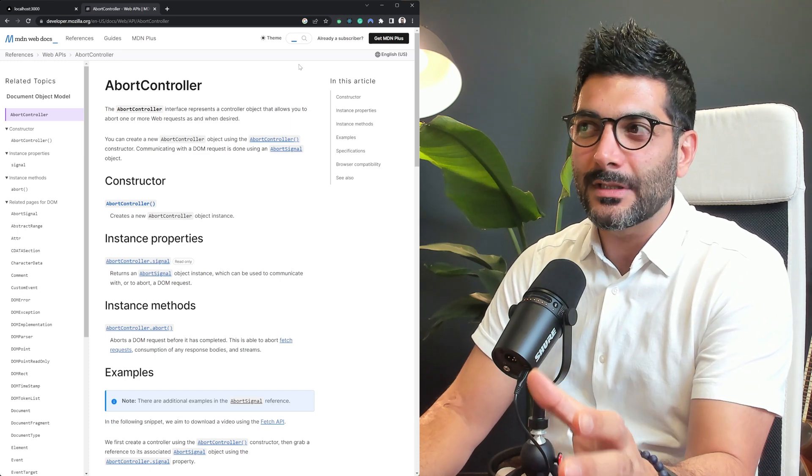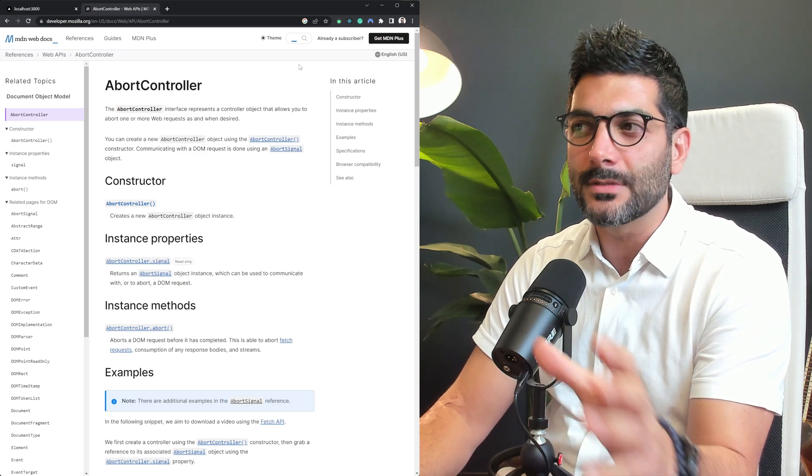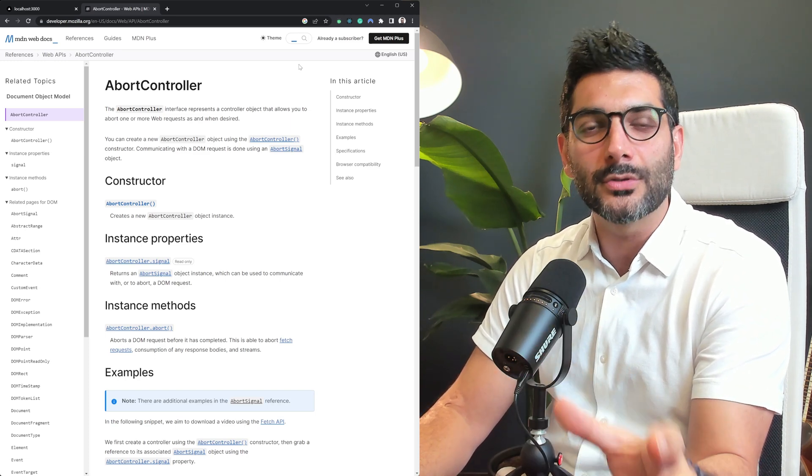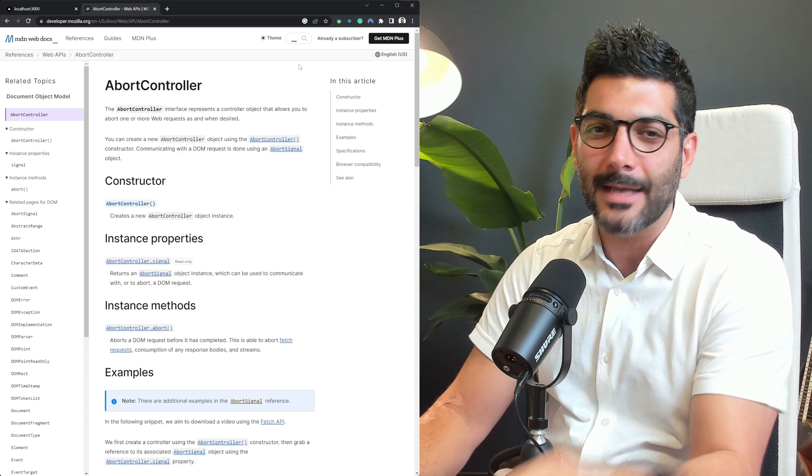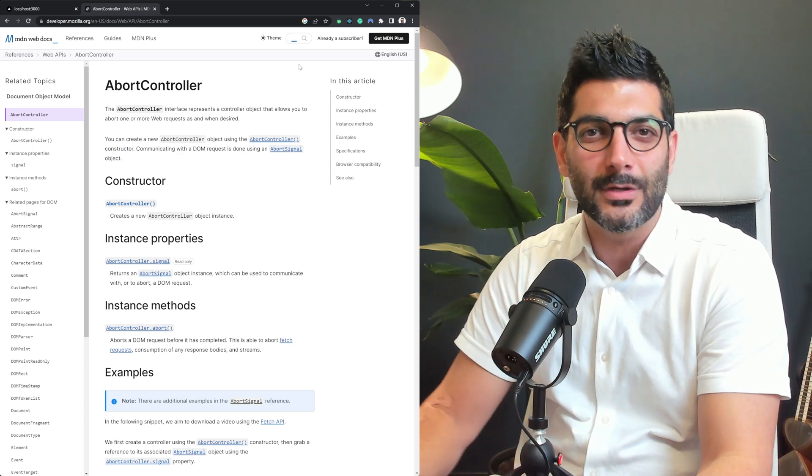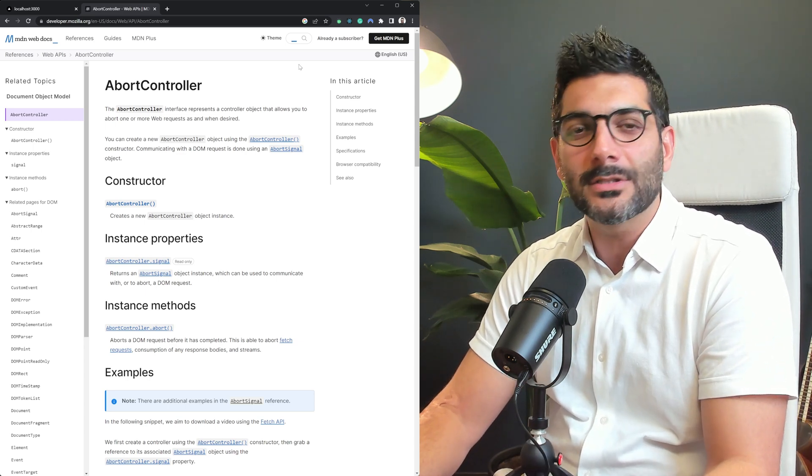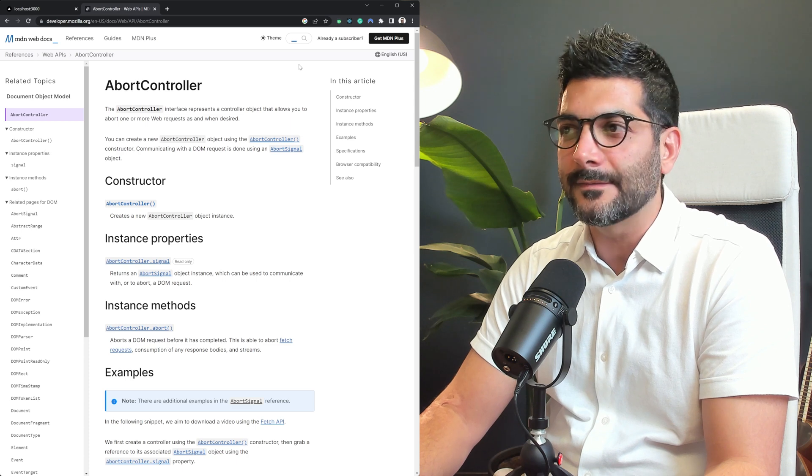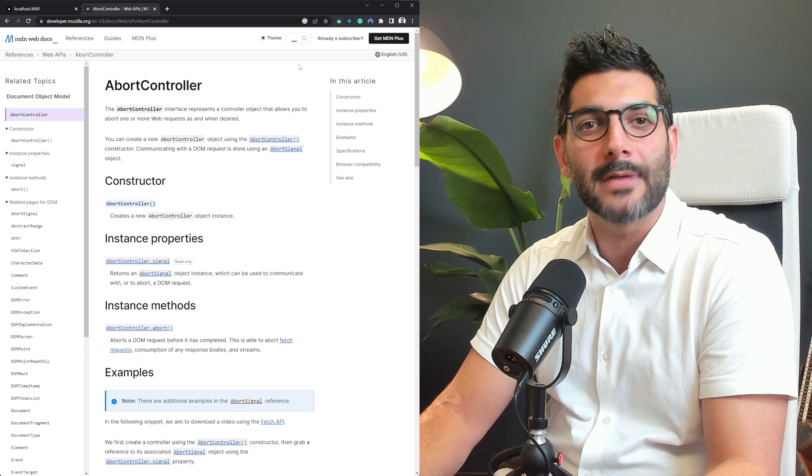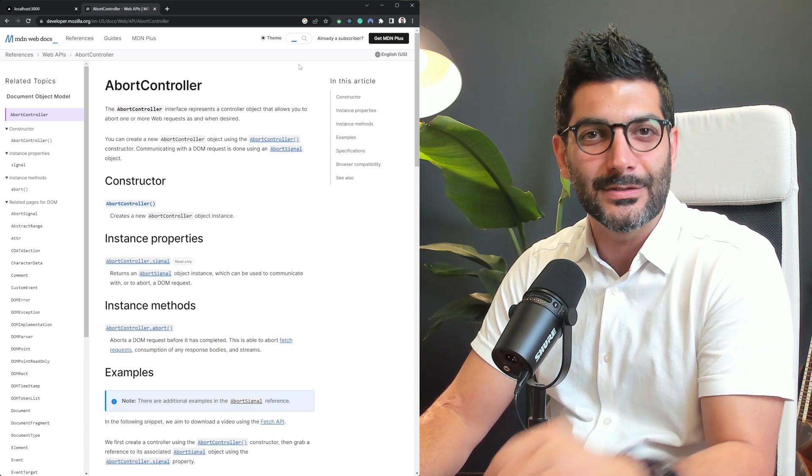In this video we're going to talk about cancelling a fetch request using the abort controller API. Hey friends, welcome back to your channel. If you're new here my name is Hamid and here on this channel we talk about modern web dev topics like React and Next.js. So let's get into this.